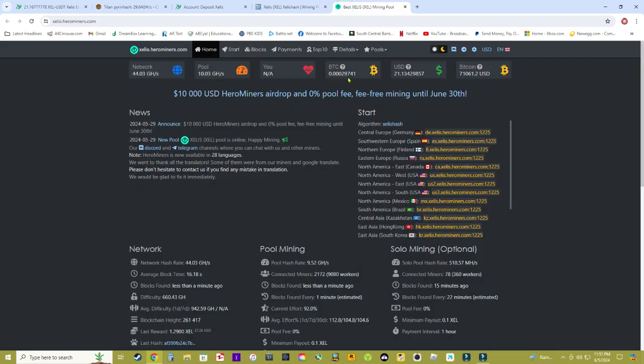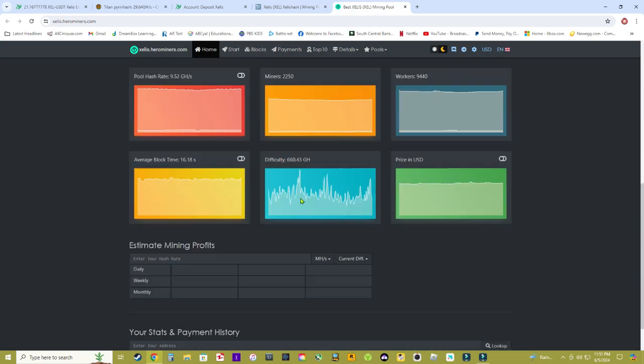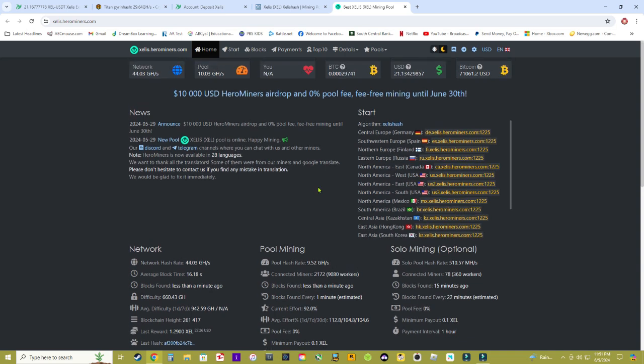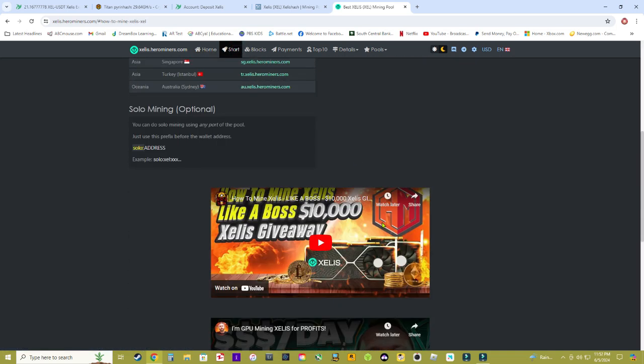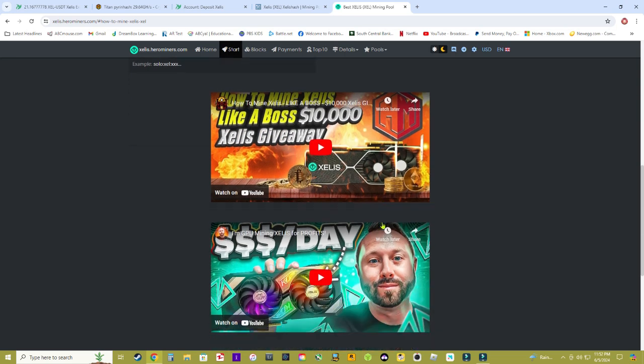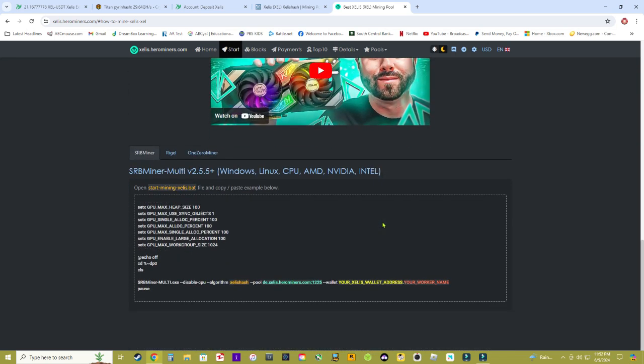First you're going to want to go to the Hero Miner site and click the start button up here and you want to scroll all the way down towards the bottom. Choose which miner we're going to use in this tutorial.